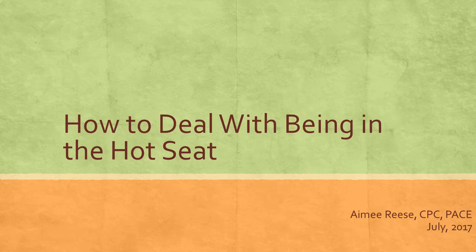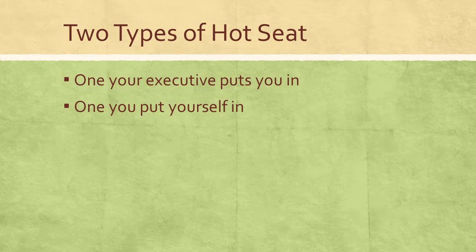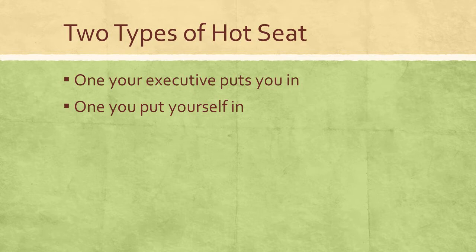Your executive that you work for will unintentionally sometimes put you in the hot seat, or put you in the hot seat when you are least expecting it or taking it totally by surprise.